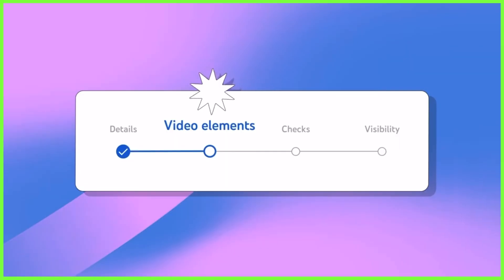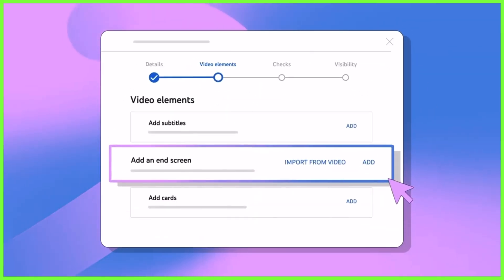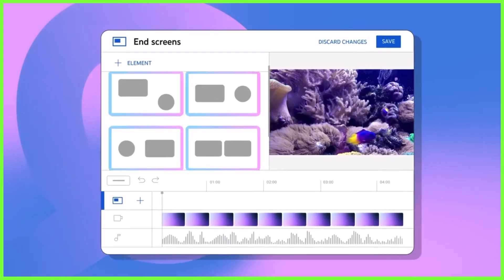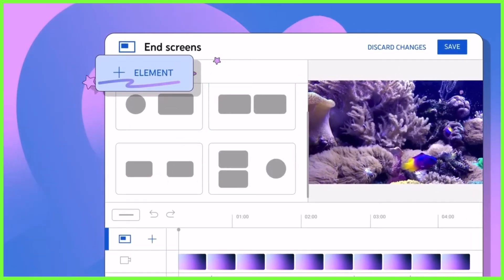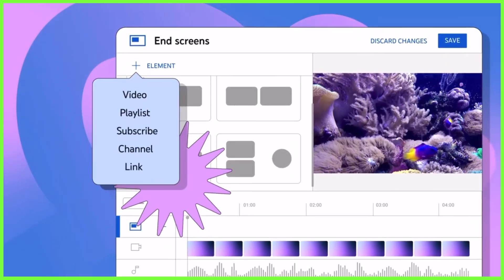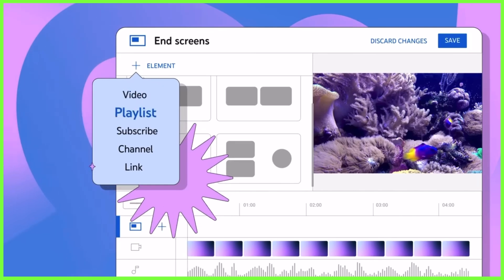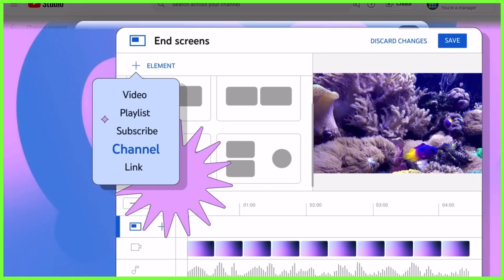These are added during the YouTube upload process at the video element stage, where creators can add up to four interactive icons, either as part of a ready-made template or individually, that viewers can tap on once they've got to the end of your video.